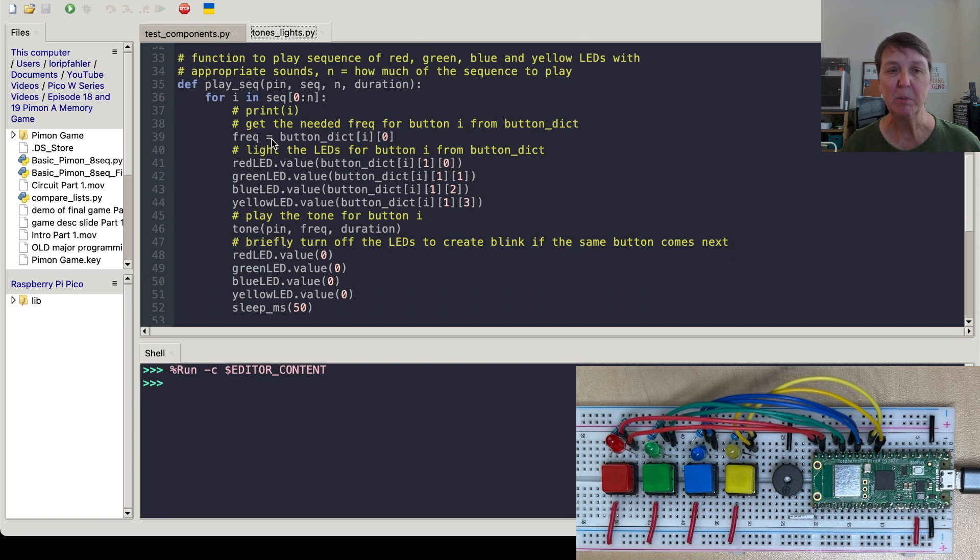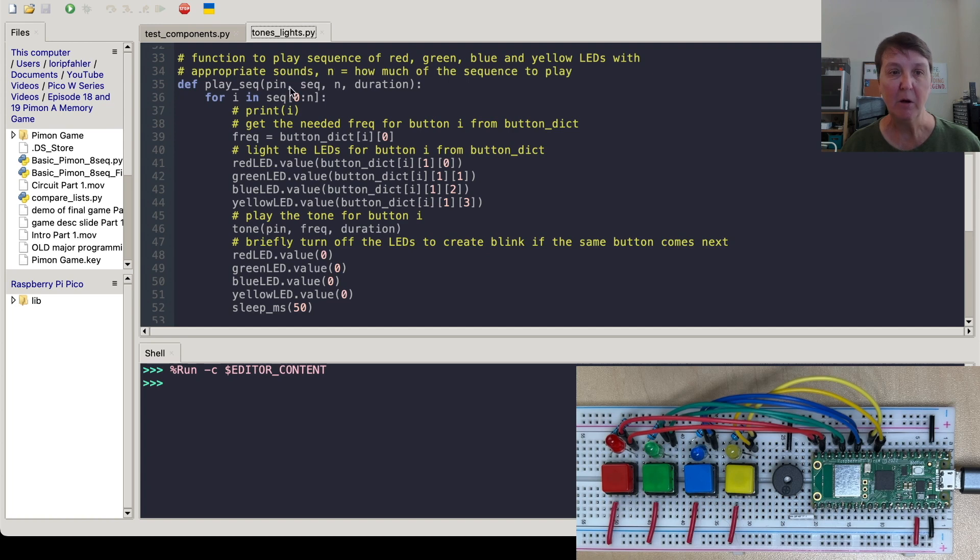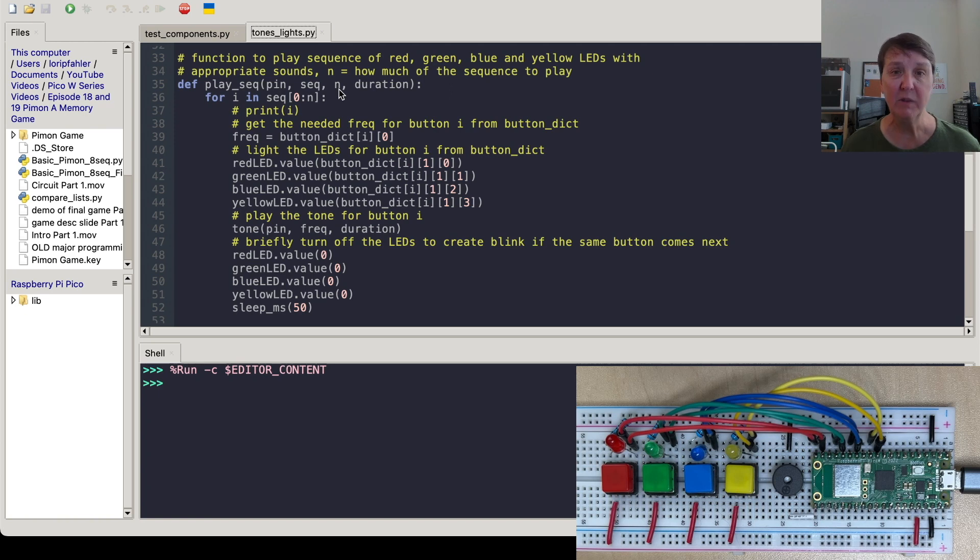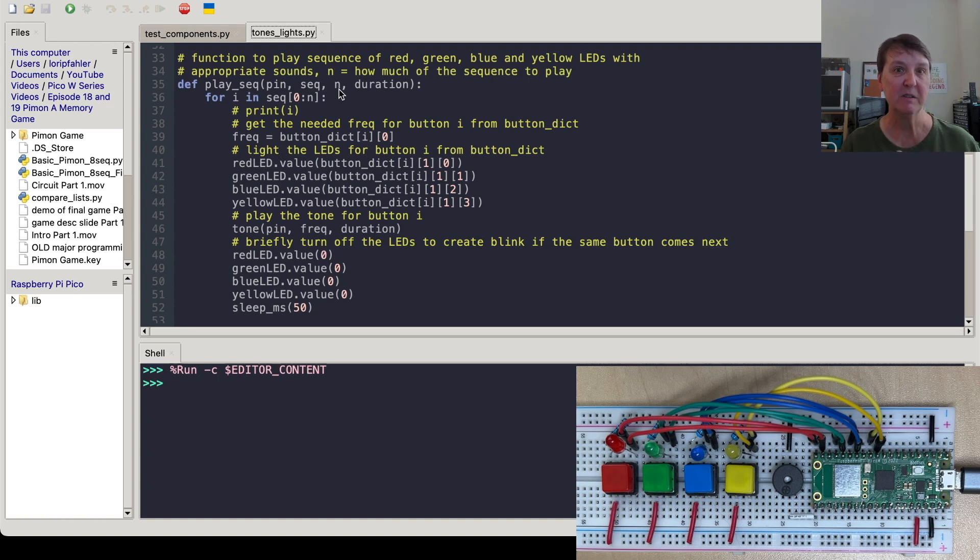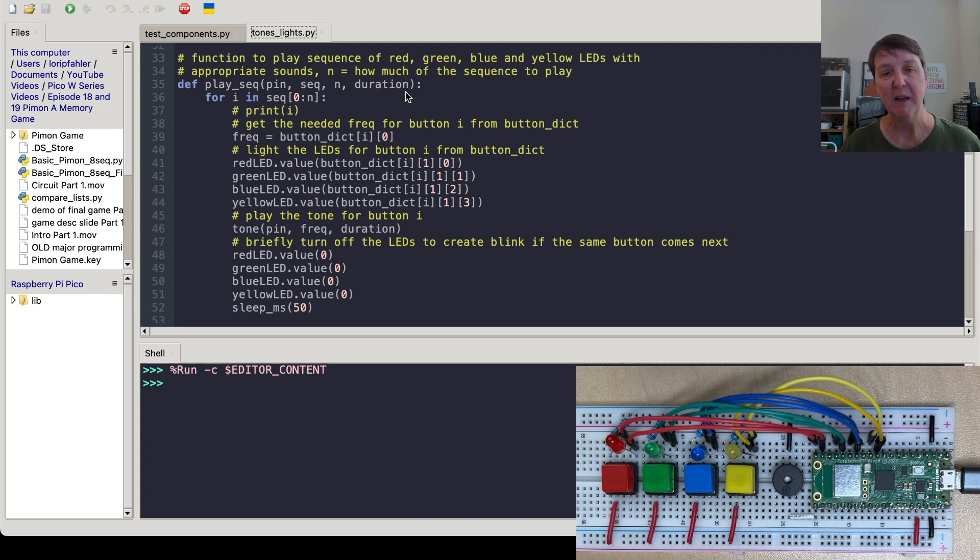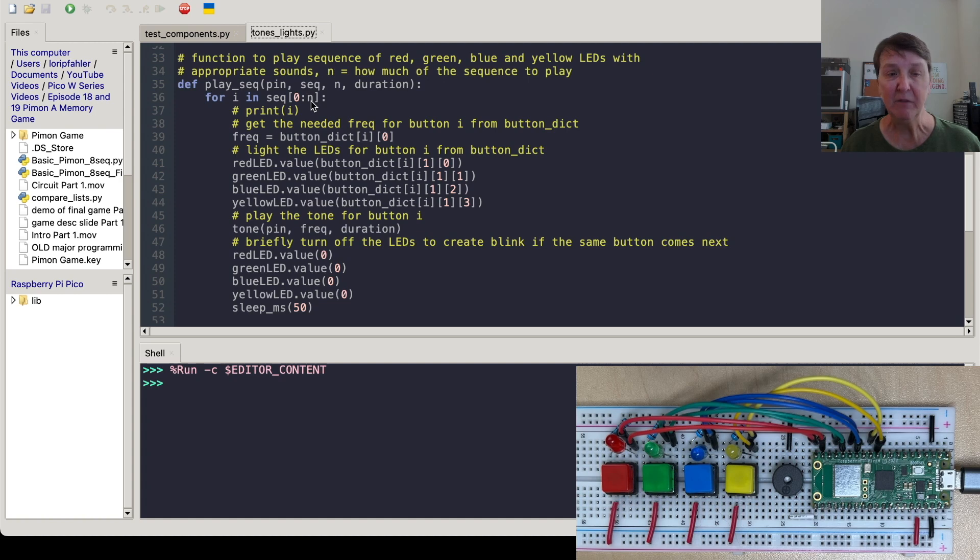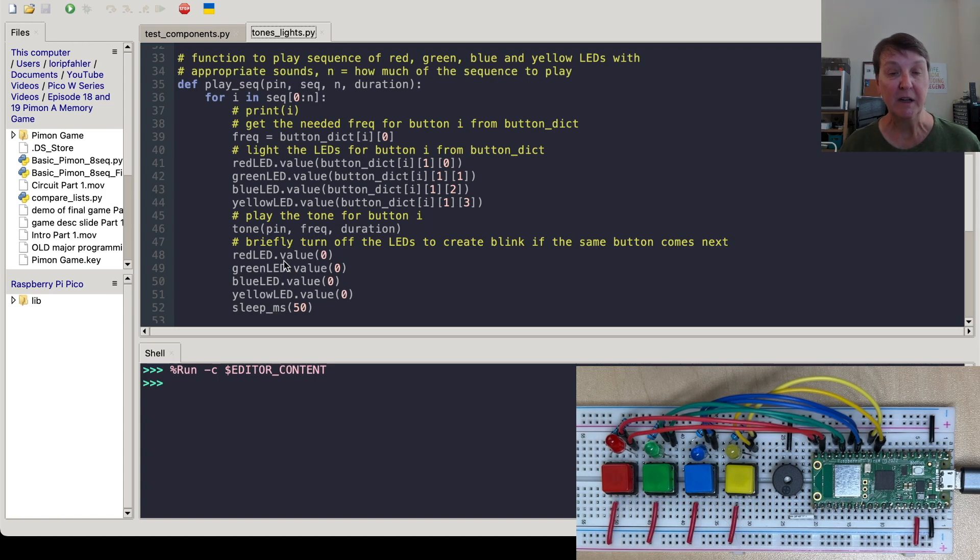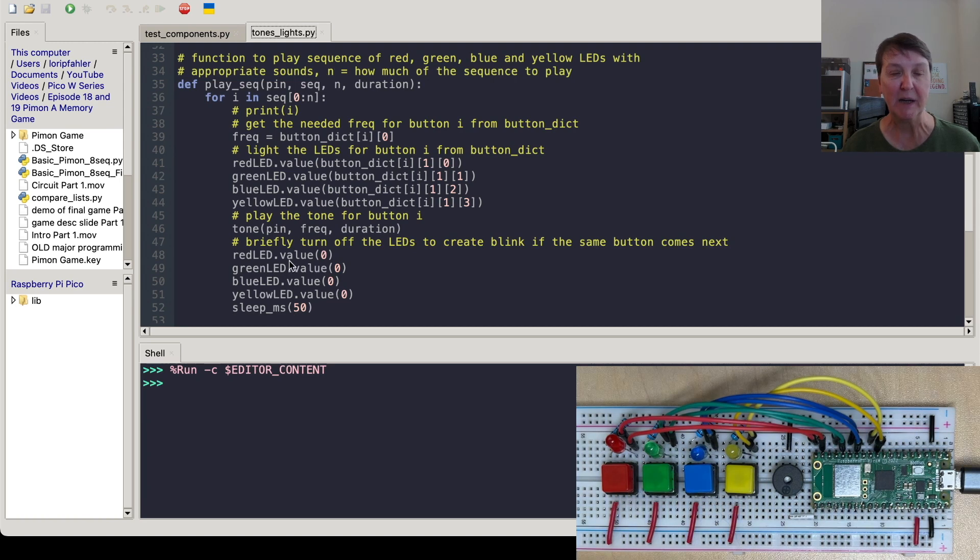Then we'll make a function to play the sequence itself. So you can see here, we'll say what pin is the buzzer on. Here's the sequence that we're going to give it. It's going to be a list of one through four. Then how much of the sequence do we want to play? Do we want to play all of the sequence or just a part of it? Because as you saw when we demoed the game, sometimes we only play the first note, then the first two notes, then the first three. So this is how you can control how much of the sequence you want to play at this time and then for how long you want to play each note. And so it'll go through the sequence up to the number you gave and light the LEDs and then play the tone and then turn them off briefly. So you get kind of a separation from the next tone.